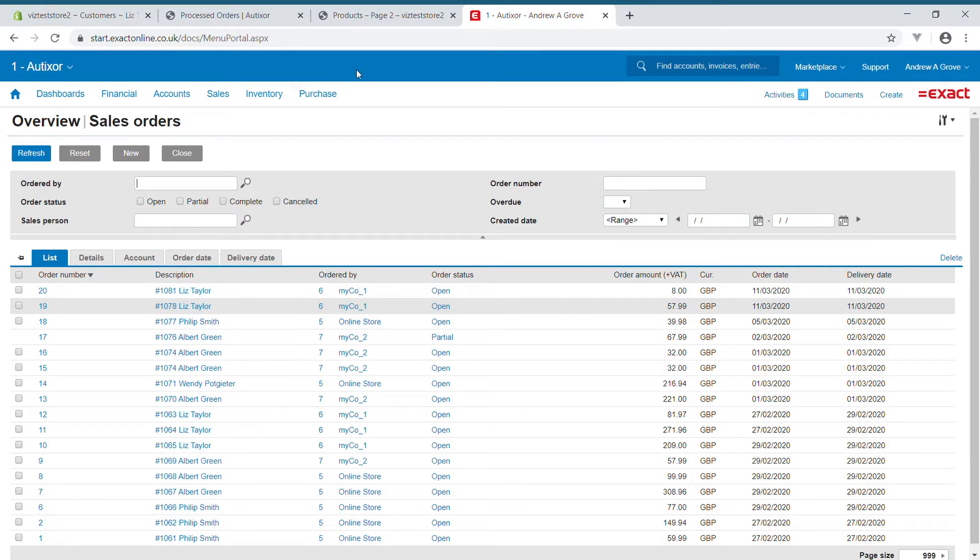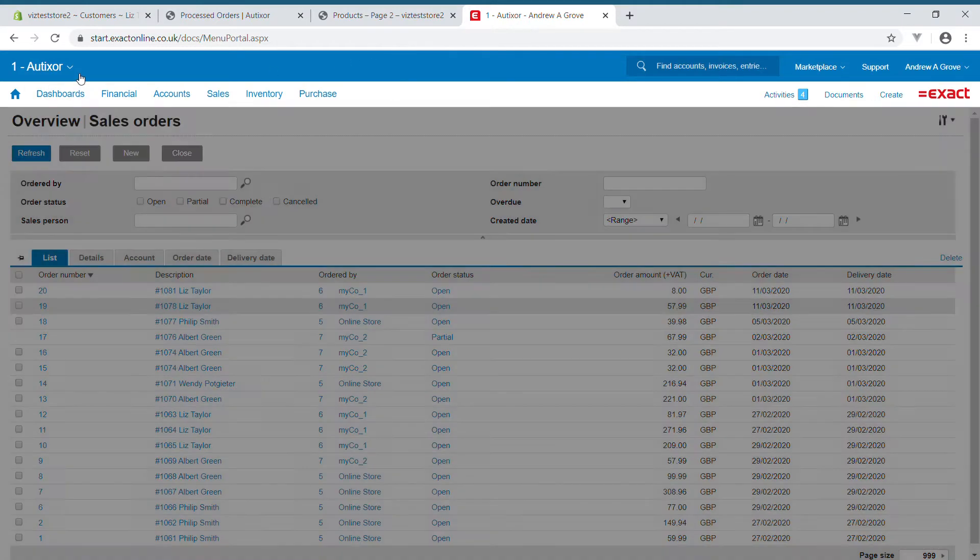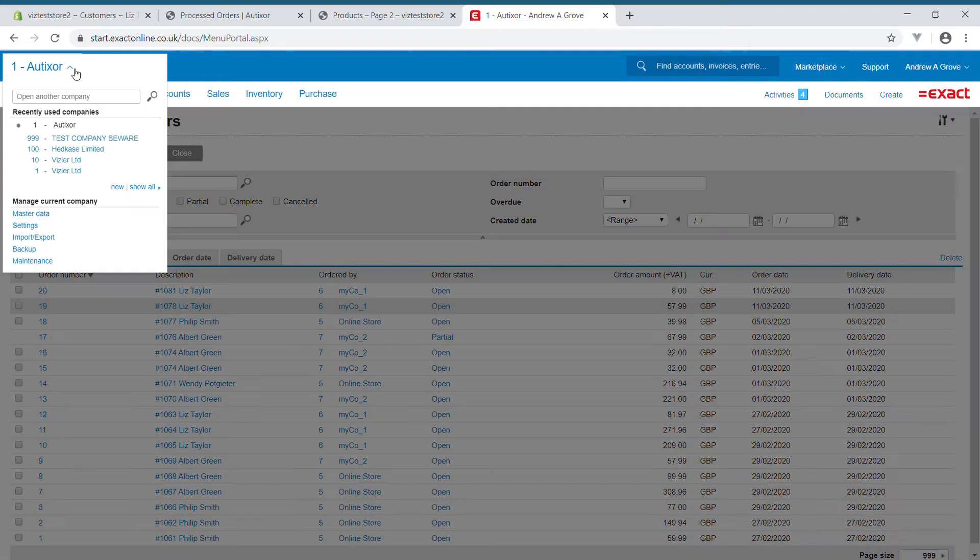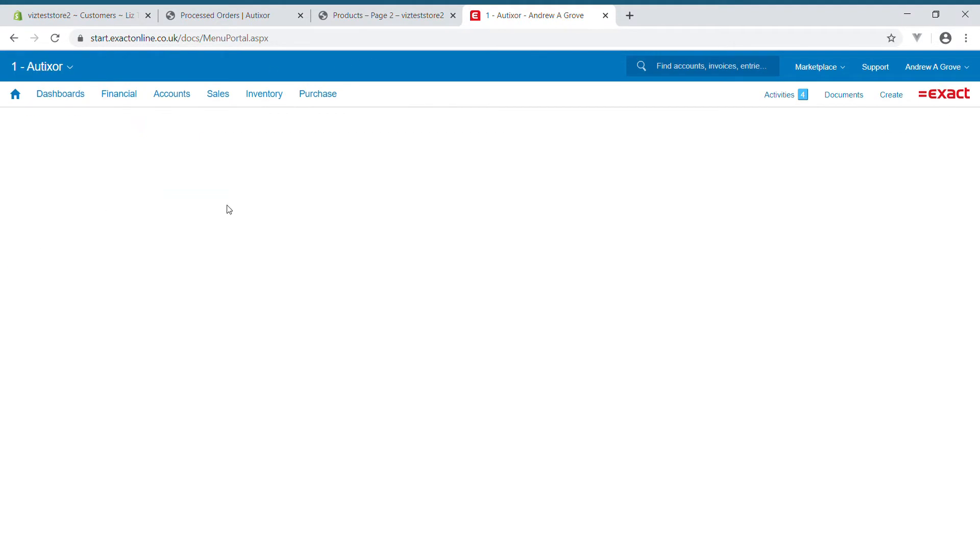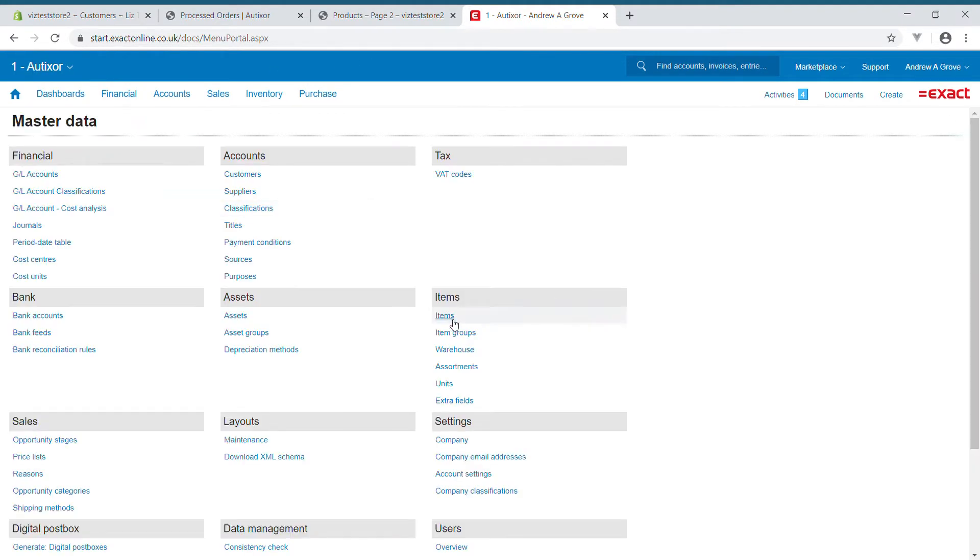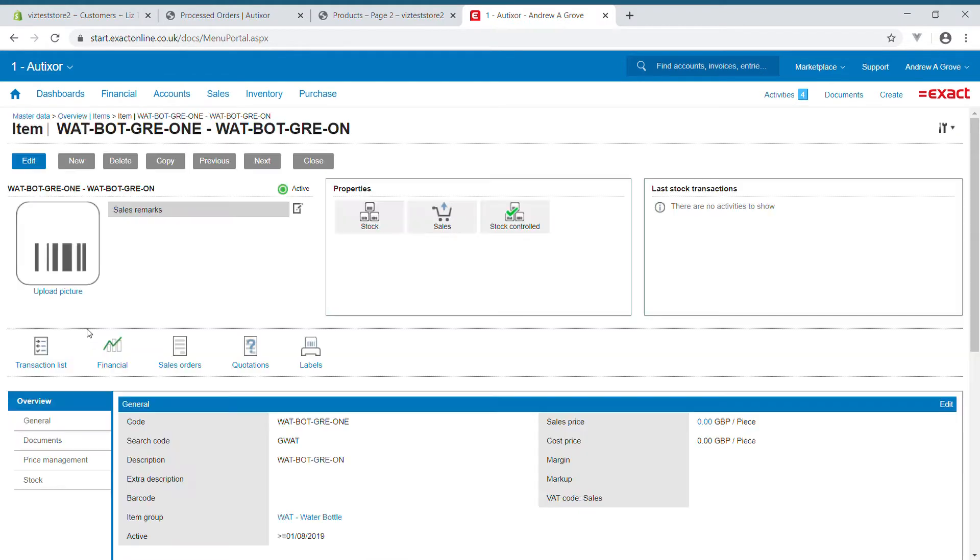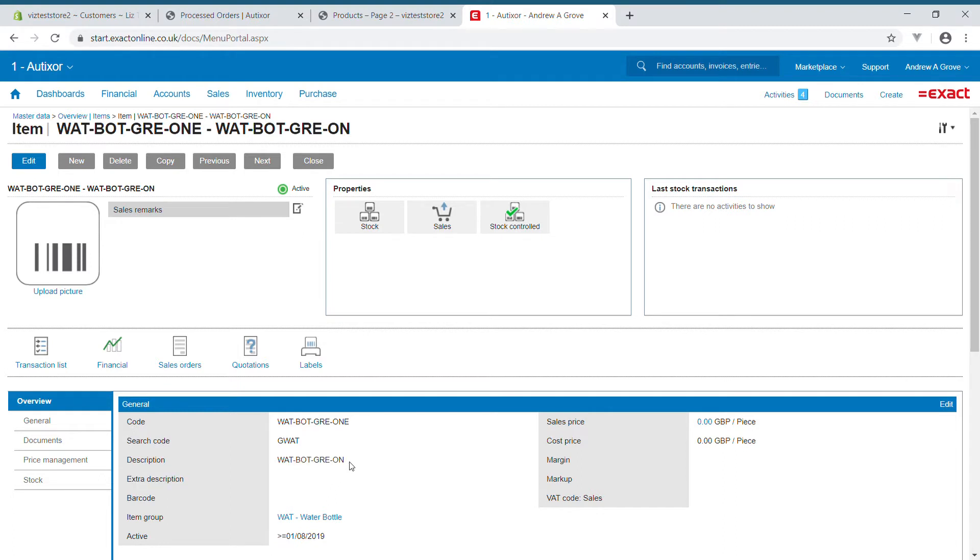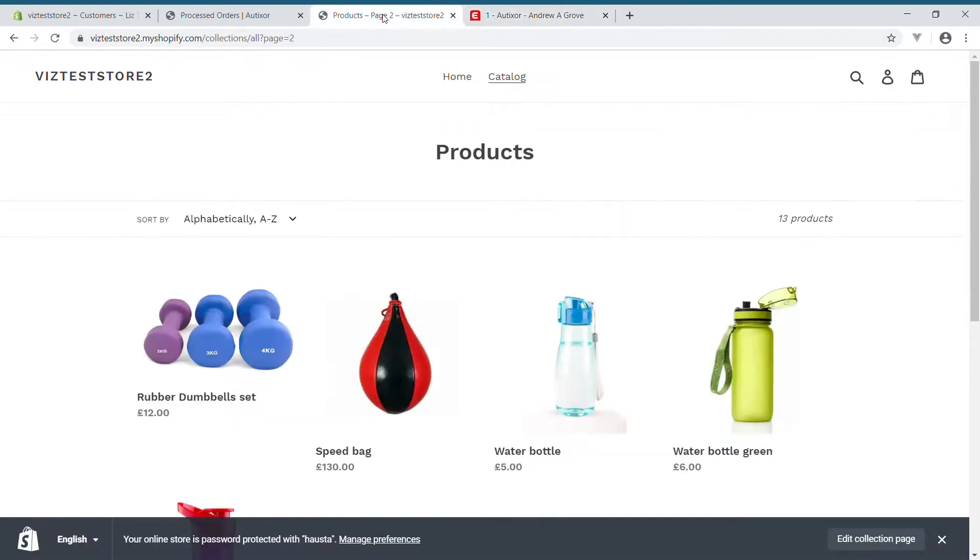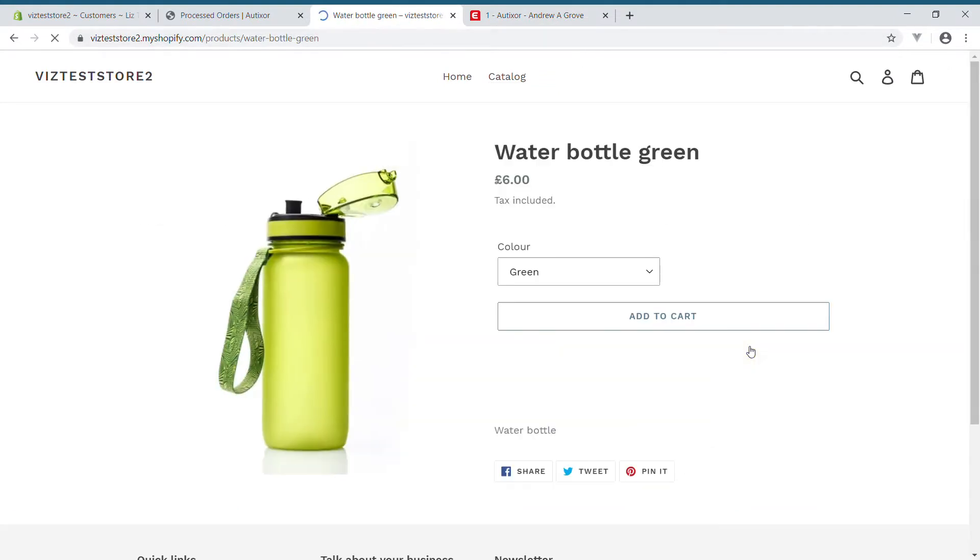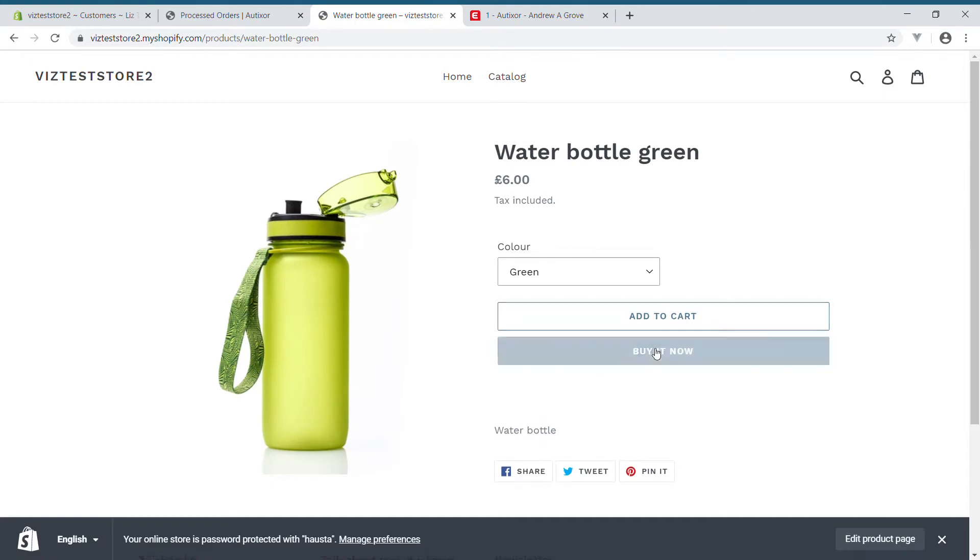I'd like to demonstrate what might happen if the fields are not set up correctly. What I've done to show this is within XactOnline, I have gone to my items, and for the selected item, I have removed a letter from the end of the SKU, so that item cannot be found when the person places the order in Shopify.